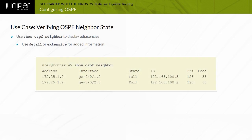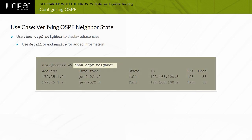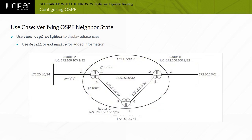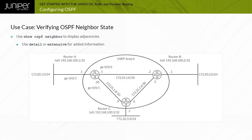You use the show OSPF neighbor command to determine OSPF adjacencies, and you can also use the detail or extensive options for added information. In the sample output displayed, you can see that router A has formed adjacencies with both router B and router C.